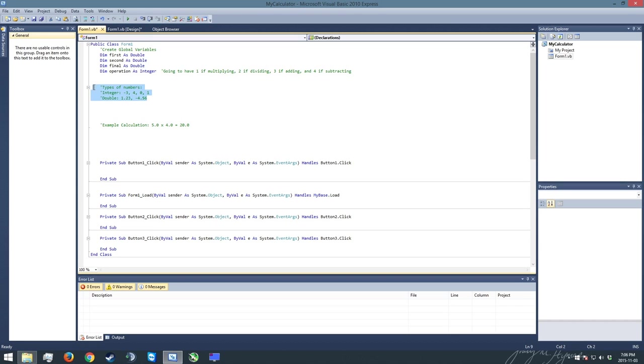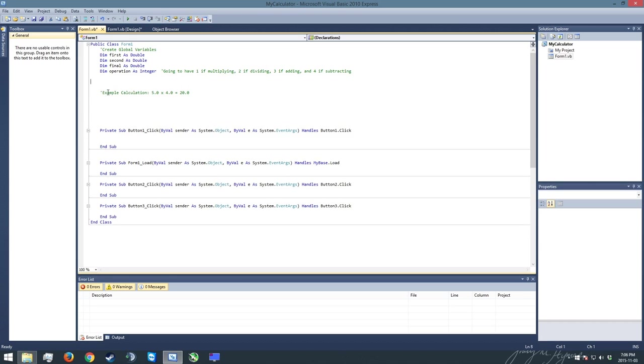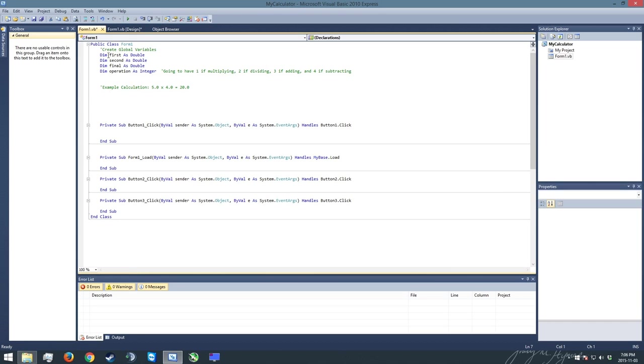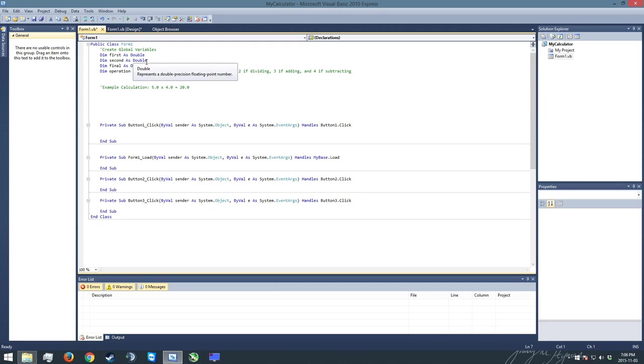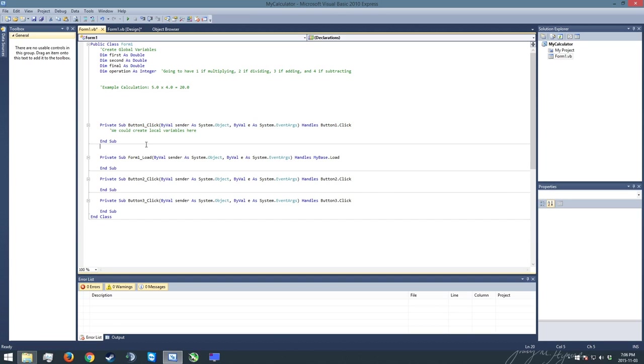Alright, so that does it for setting up variables for our program. And what we've created here is what we call global variables. These are variables that are going to be available throughout your entire program. And there is another kind of variable which we call a local variable, which is created inside a subroutine like right down here. You could create local variables here, and local variables work exactly - you create them exactly like you would a global variable, except that they only exist while the subroutine is happening. As soon as that subroutine is over, anything that's stored in them gets wiped away.